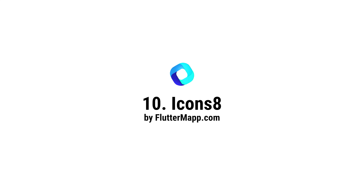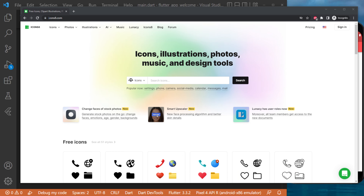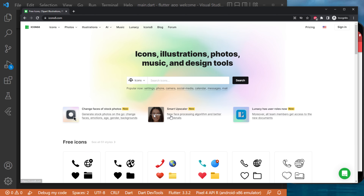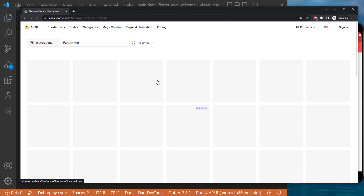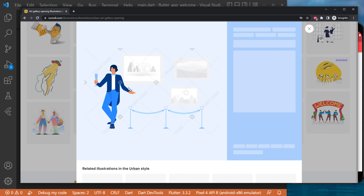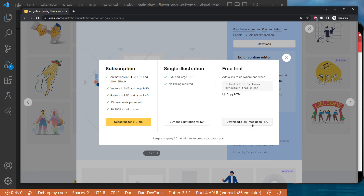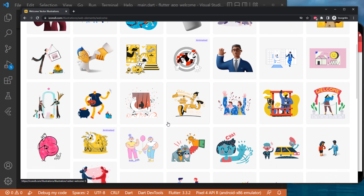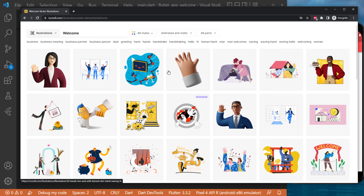In this video I will show you where I get all my images and icons from - the website icons8.com. Usually what I do is go there, write illustration, and search for something like welcome. This gives me multiple icons or animations I can use. I will click on one and download it - the low resolution download is absolutely free. I will download some images and in the next video show you how to add an image inside your Flutter app.